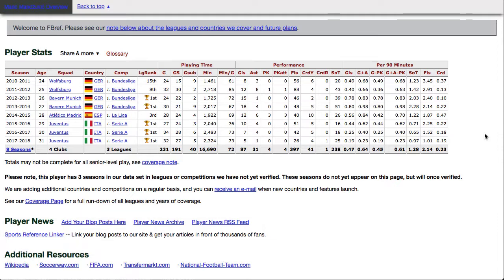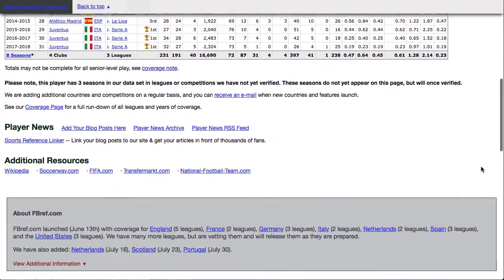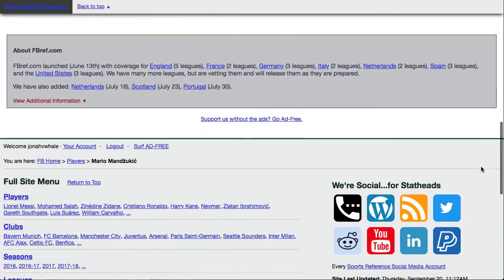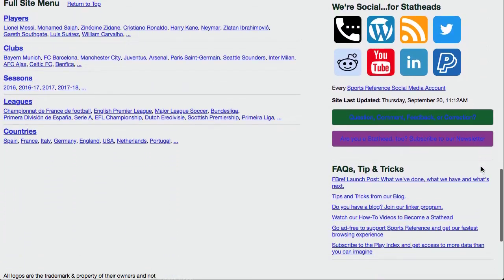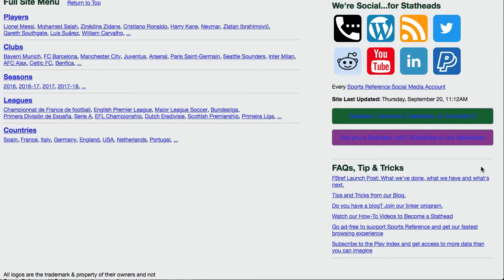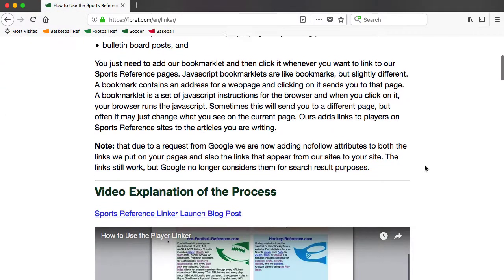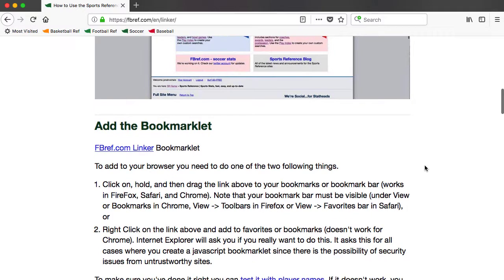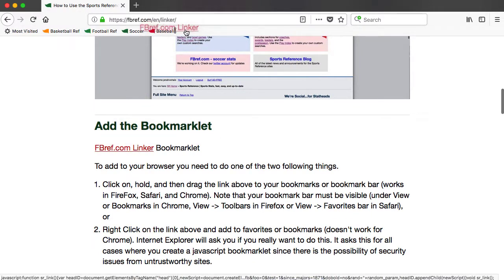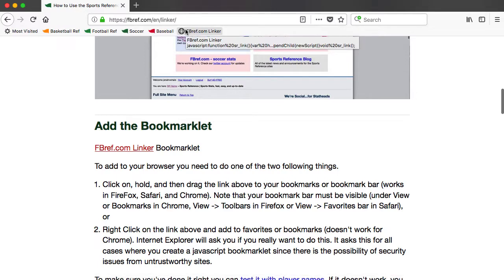The process is quite simple and extremely fast. First, go to the page for the linker program. There are many links to the linker across our site, but the easiest way to find it is to scroll to the footer and click the link that says 'Join our linker program.' Once you're there, find the FBREF linker bookmarklet partway down the page. Click the link and drag it to your browser's bookmark bar, or right-click it and select the 'Add to Favorites' option.